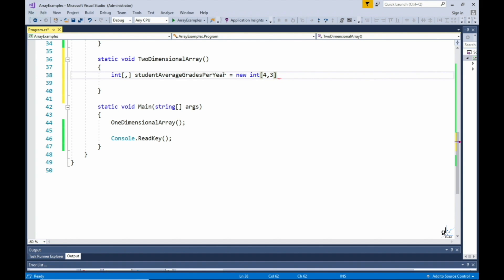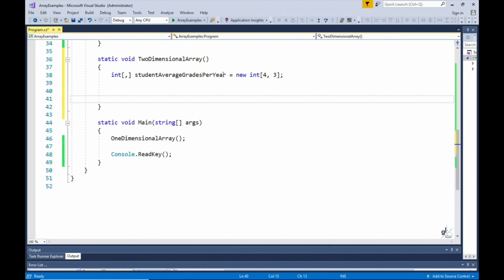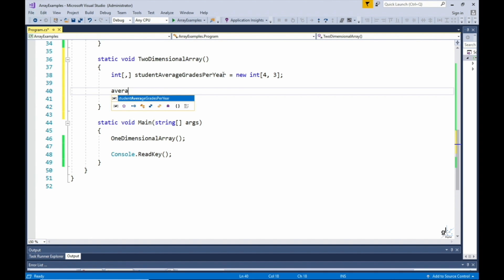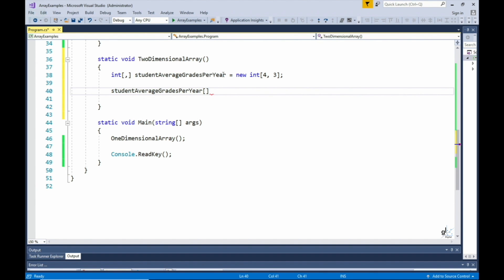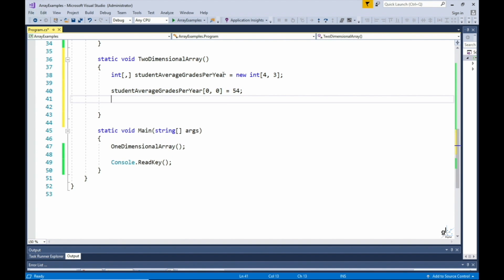The first dimension in the array denotes the number of years studied — these students have studied for four years. The second dimension represents individual students, and this example is dealing with three students. We are going to add a total of four multiplied by three elements to this array, then write the values to the console screen. The data will be represented as a matrix: each row represents a year studied, each column represents a student.